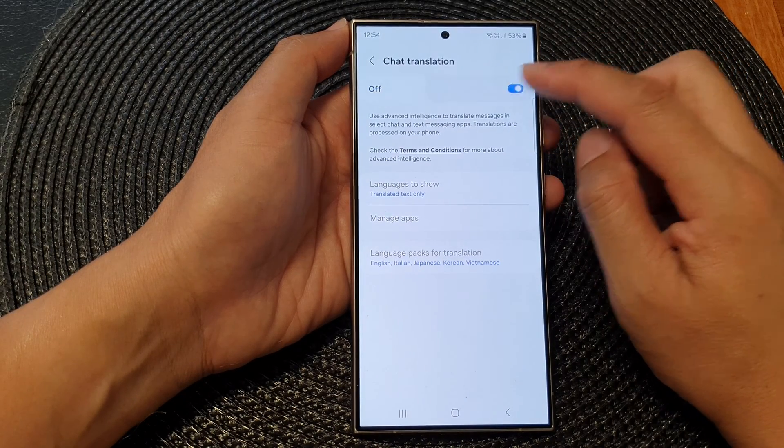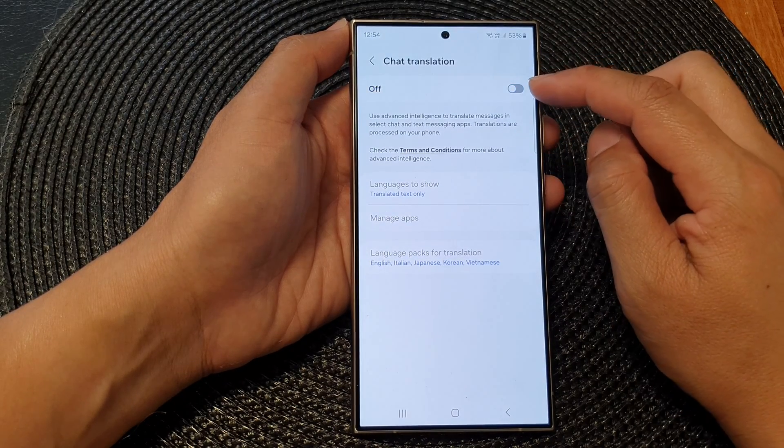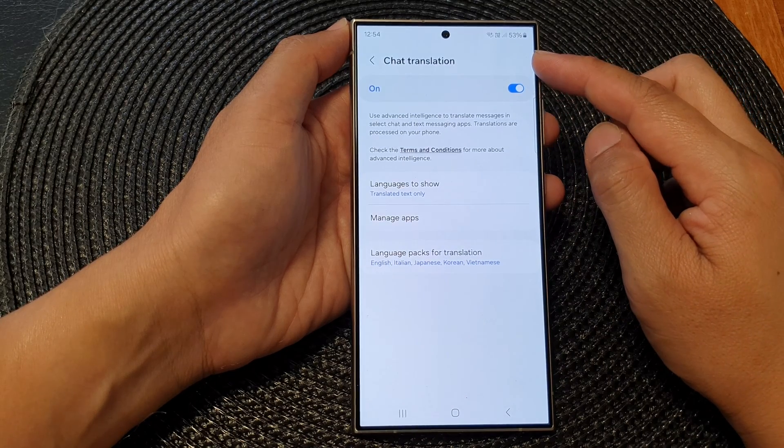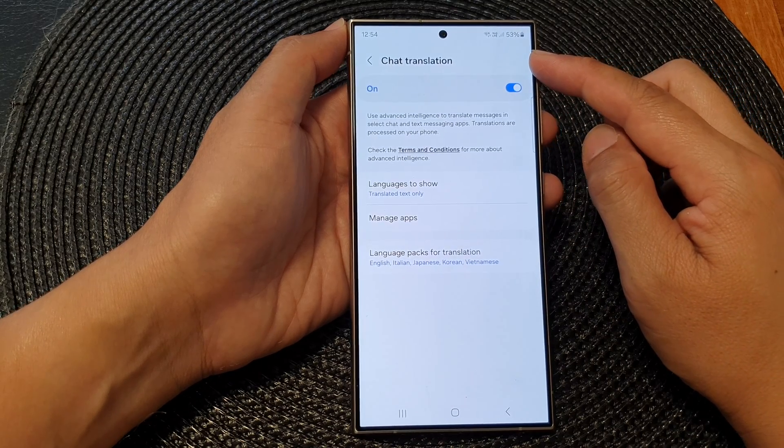At the top, tap on the toggle button to turn off or turn on Chat Translation.